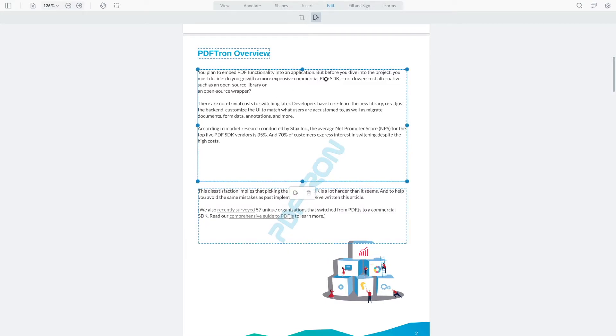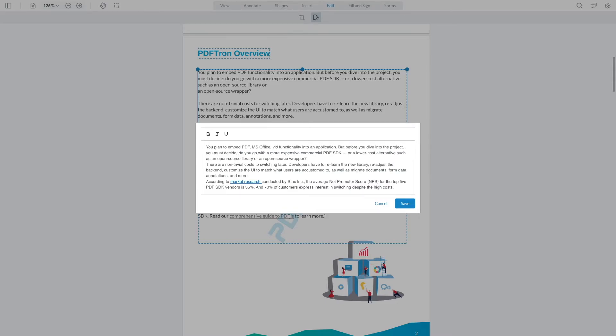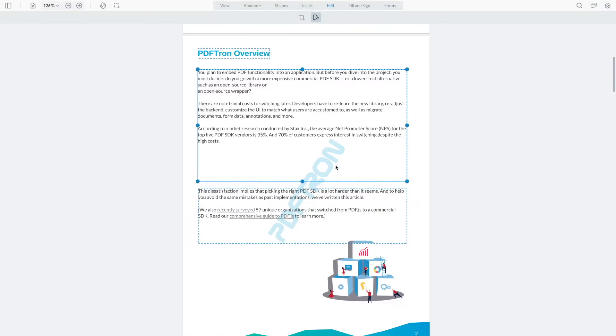And then inside of it, let's go ahead and add all the different formats that PDFTron actually covers. So I'll add PDF, MS Office, Video, Images, and I'll hit save.